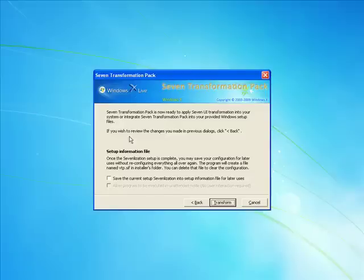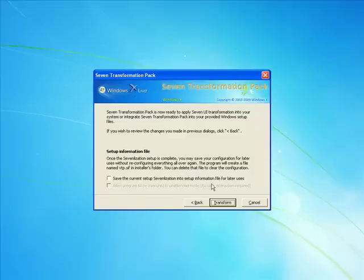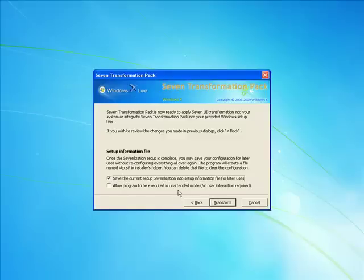Now it's saying set up information file. Once the 7 installation is set up, you may save your configuration for later uses without reconfiguring anything else all over again. This program will create a file named vtp.sif in the installations folder. You can delete that file to clear the configuration. Save the current setup installation. Save the current setup 7 installation into setup information file for later uses.